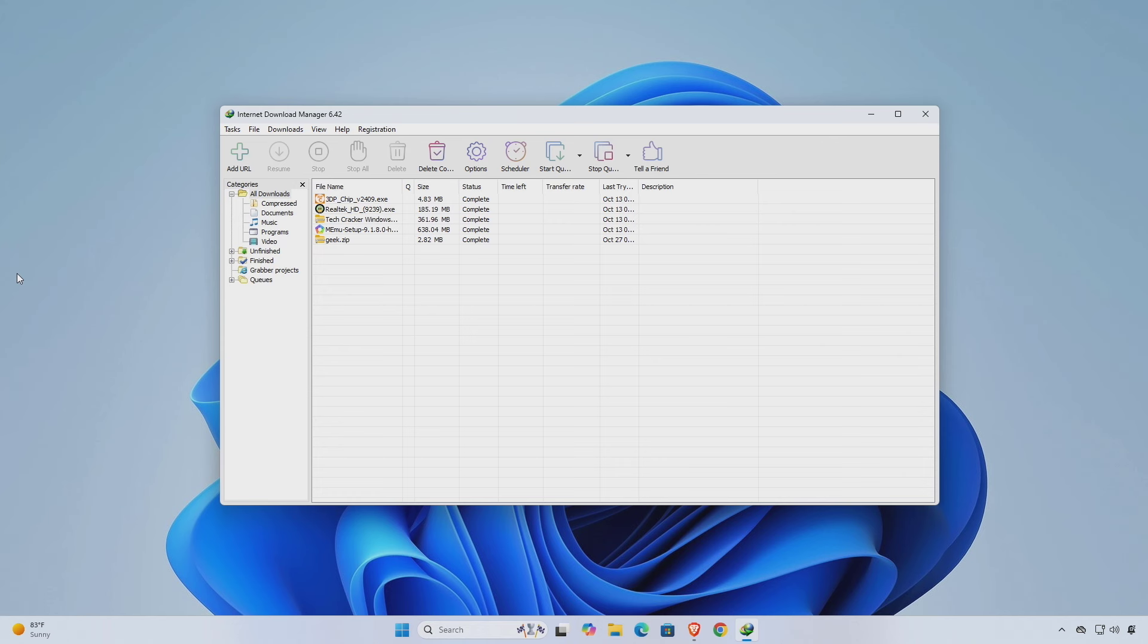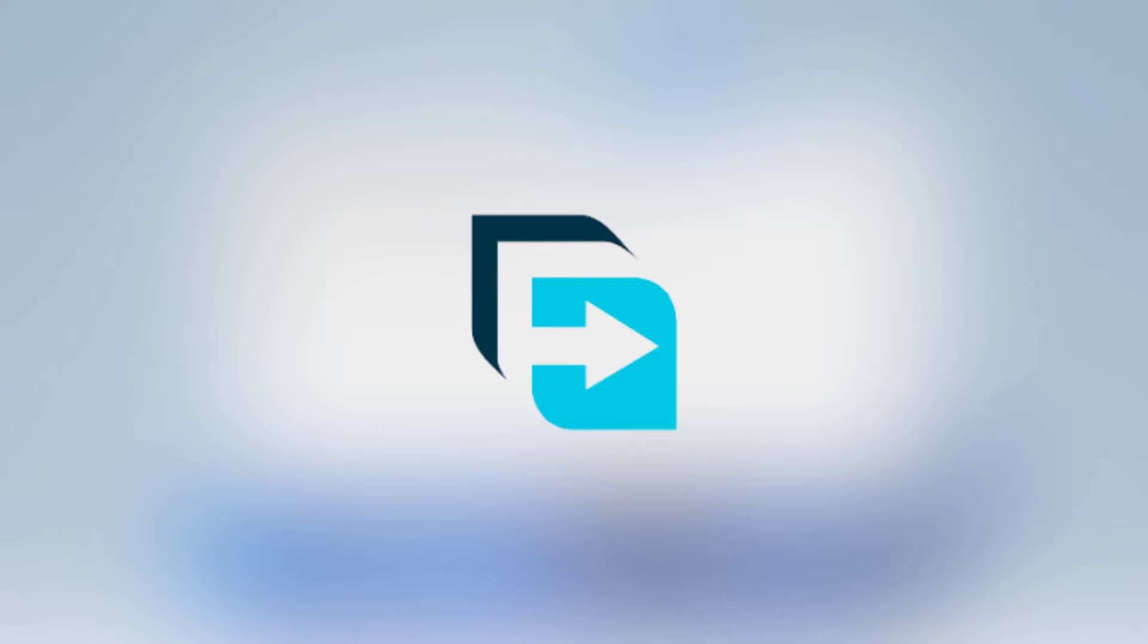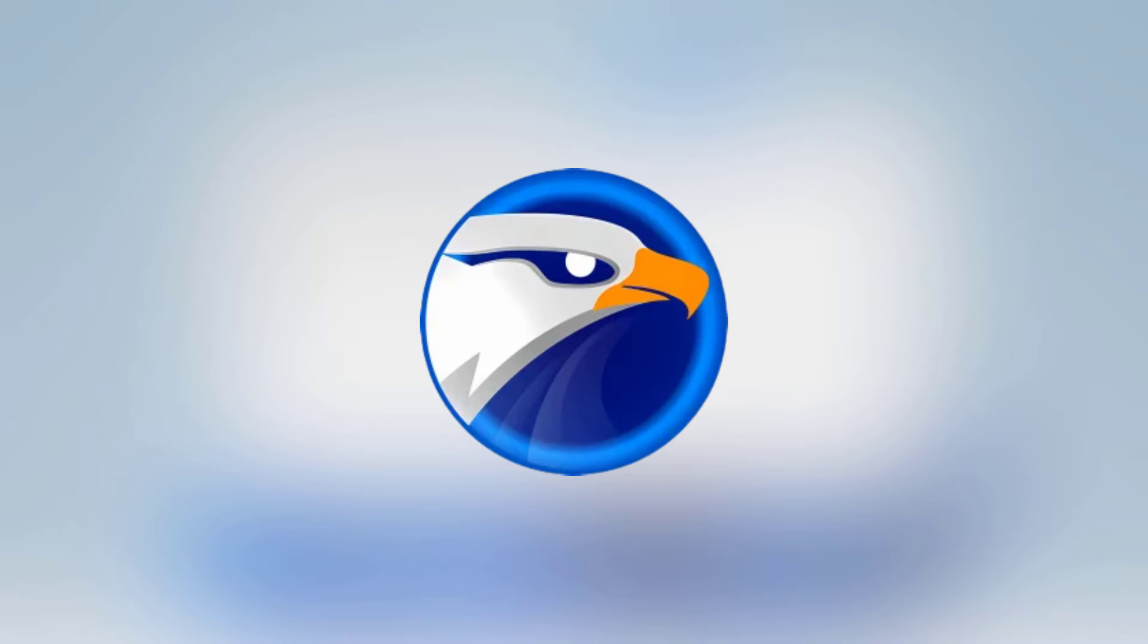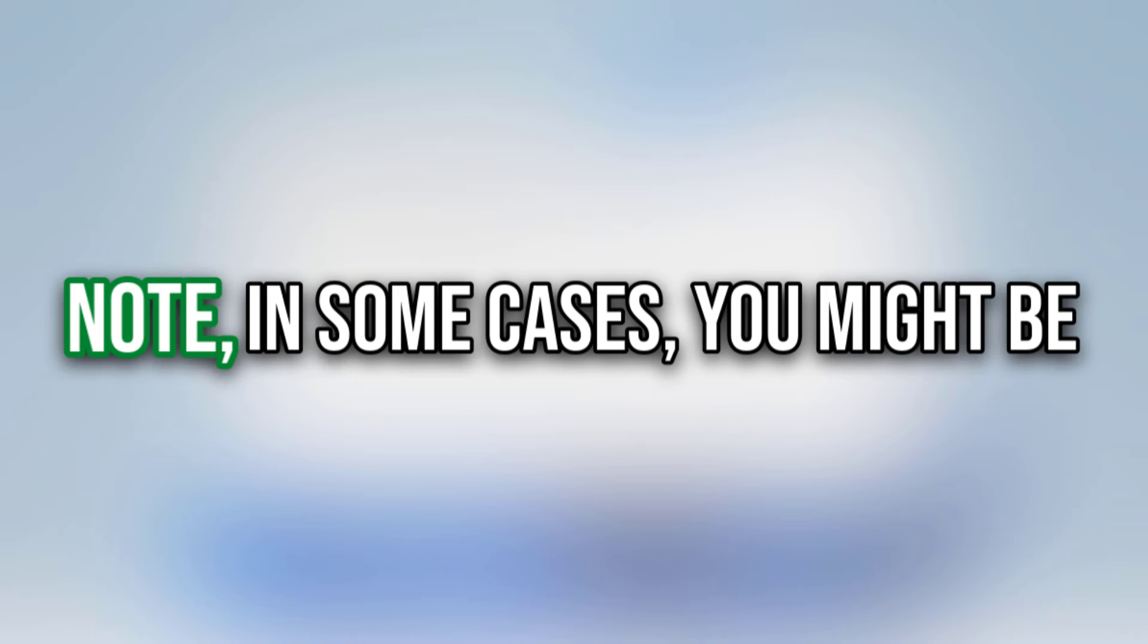Alternatives: If you're looking for a free or alternative download manager, there are several good options to replace IDM, such as Free Download Manager, JDownloader, and EagleGet.